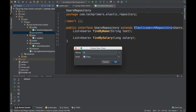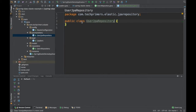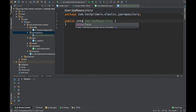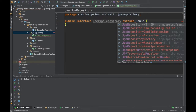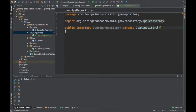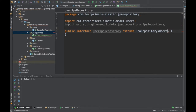I will create a new class called UsersJPARepository, which is nothing but an interface. We need to extend from JpaRepository. We already have the UsersModel, so I am going to use the same UsersModel with Long as the primary key.